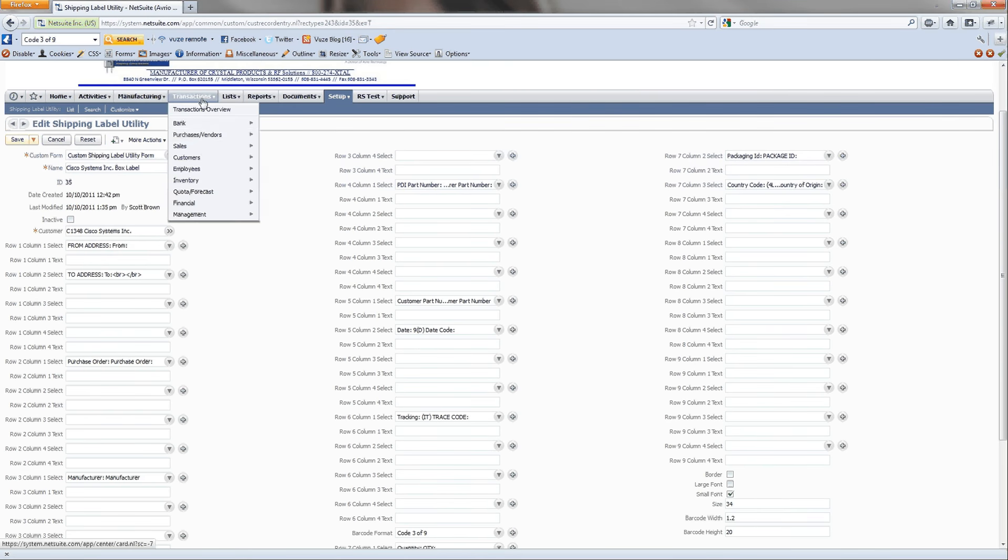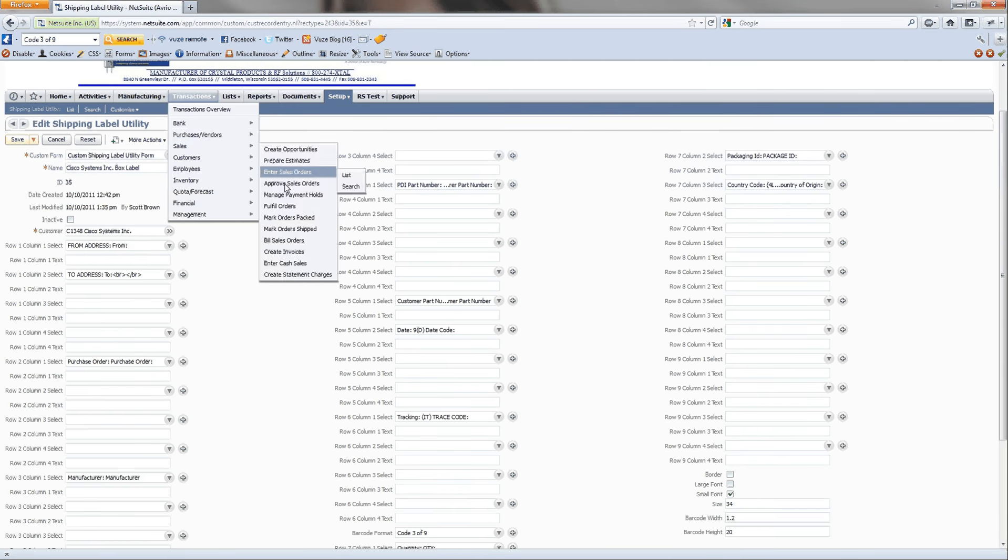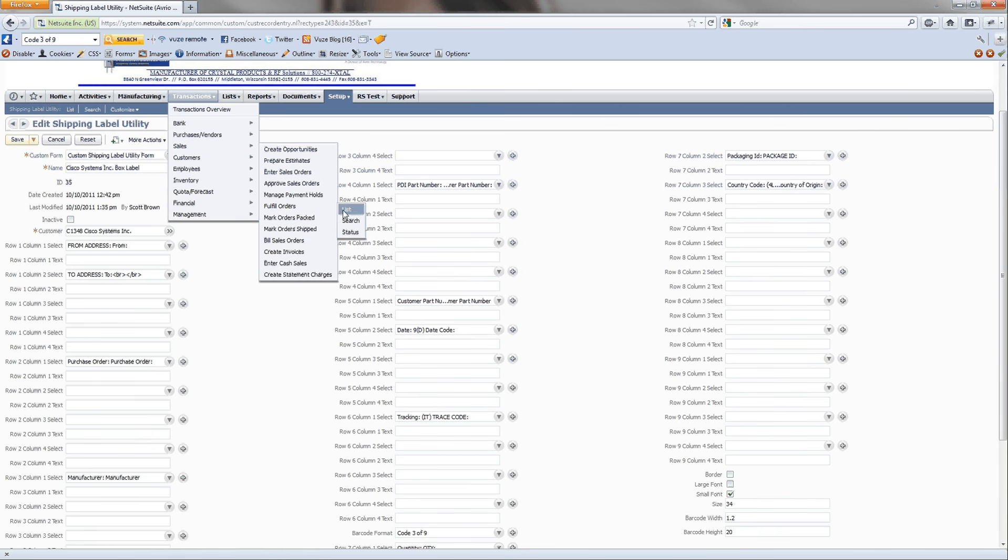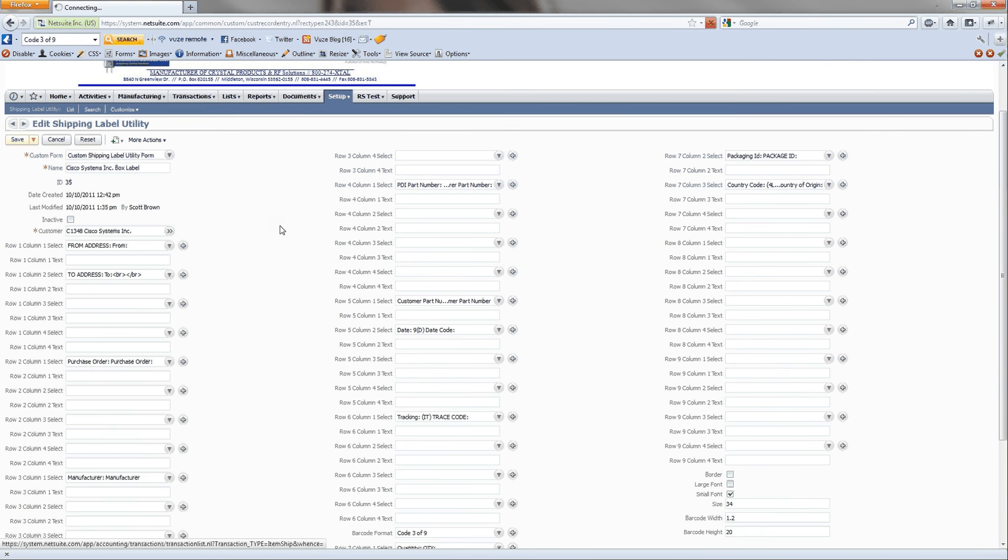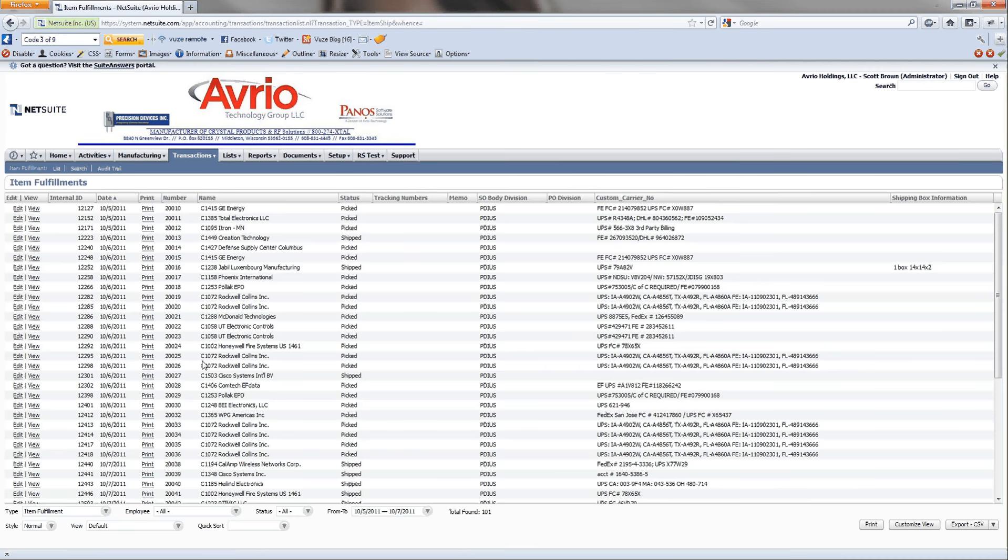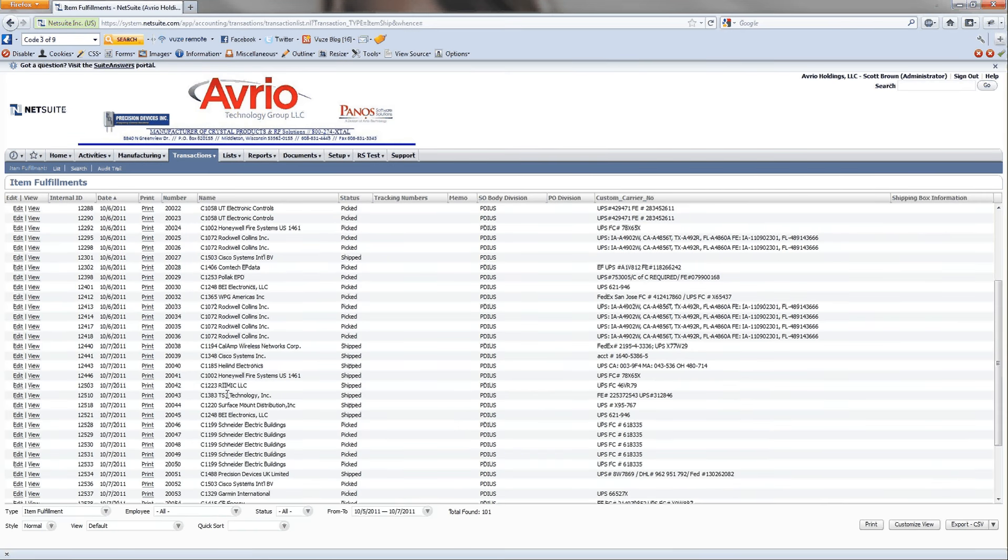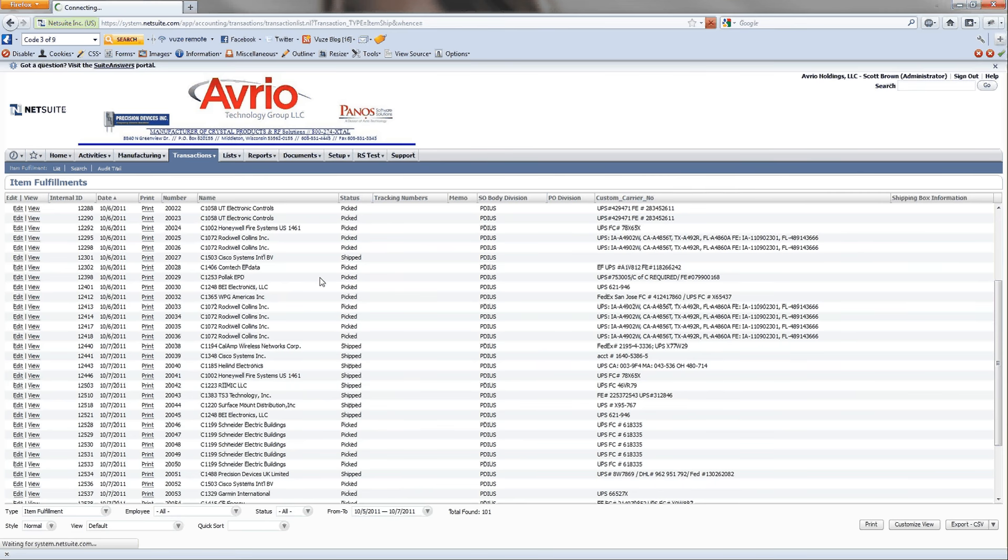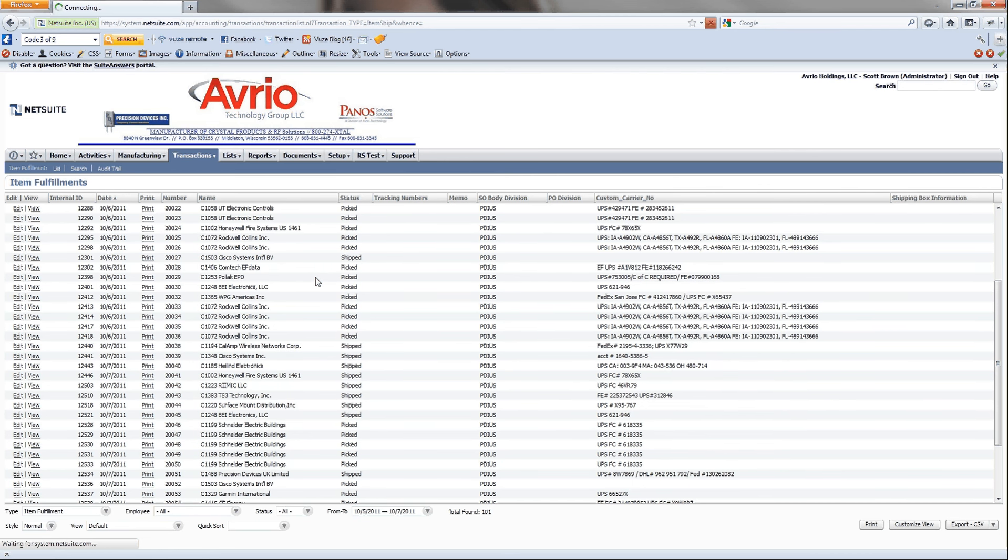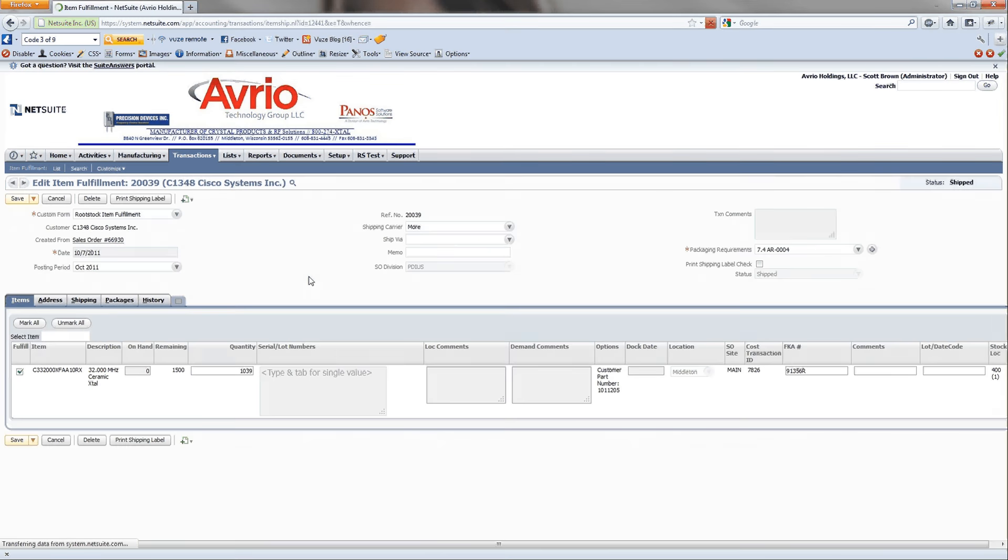Going to item fulfillments. And then you can look at this and you can see, okay, well here's all these item fulfillments. These are picked, but some of these need to get shipped. But let's actually go into one that's already been shipped just so we can show the barcode that gets printed out here.